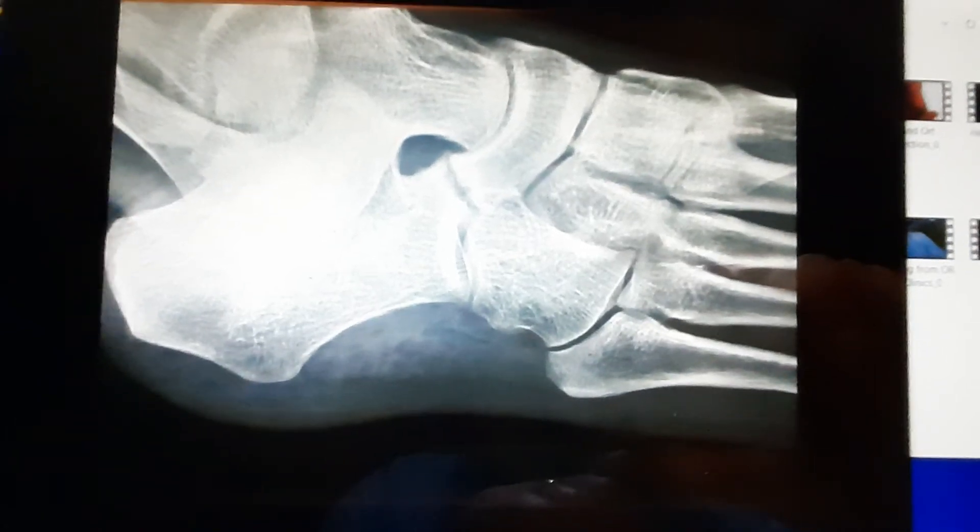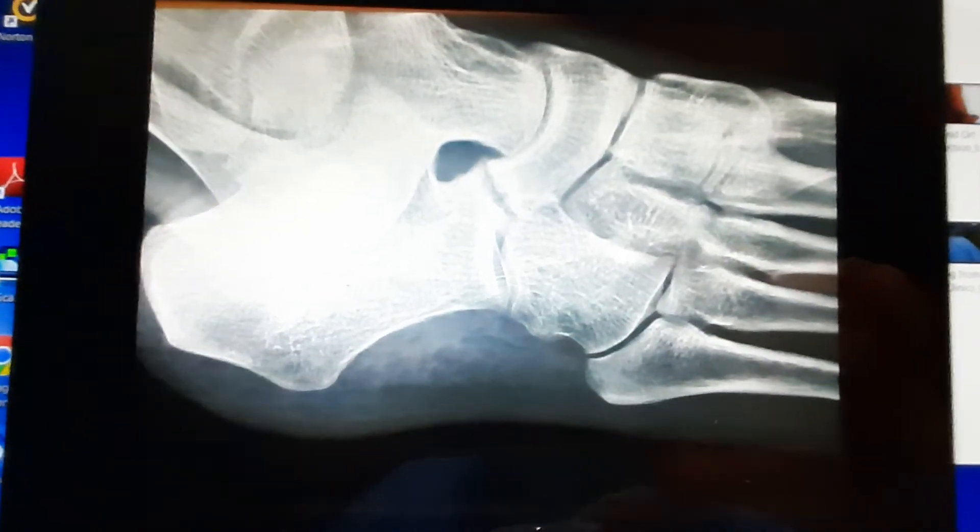I-O-N, tarsal, T-A-R-S-A-L, coalition, C-O-A-L-I-T-I-O-N, full stop.